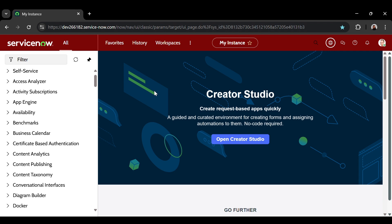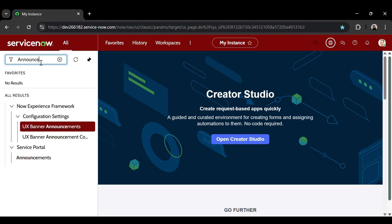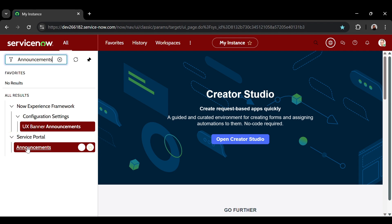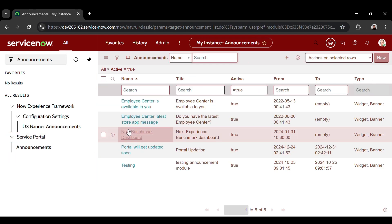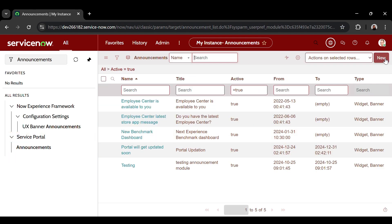Let's first access the announcements module. Navigate to the instance and in the navigation, we'll search for announcements. Under the service portal, click on announcements. To create a new one, click on new.